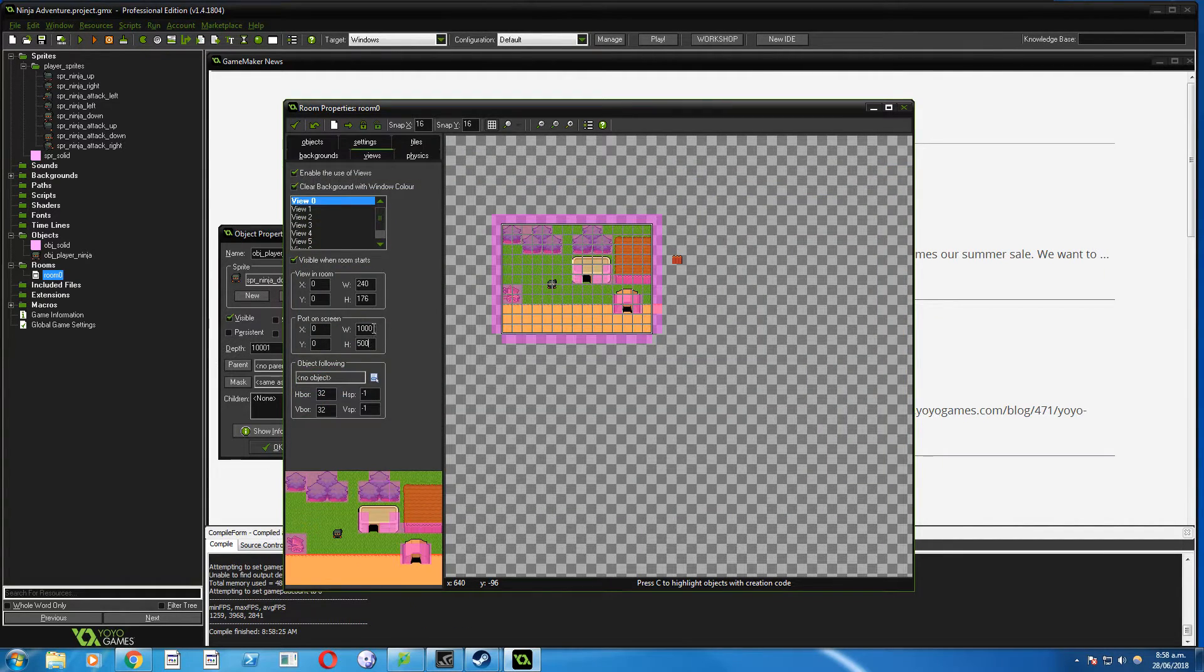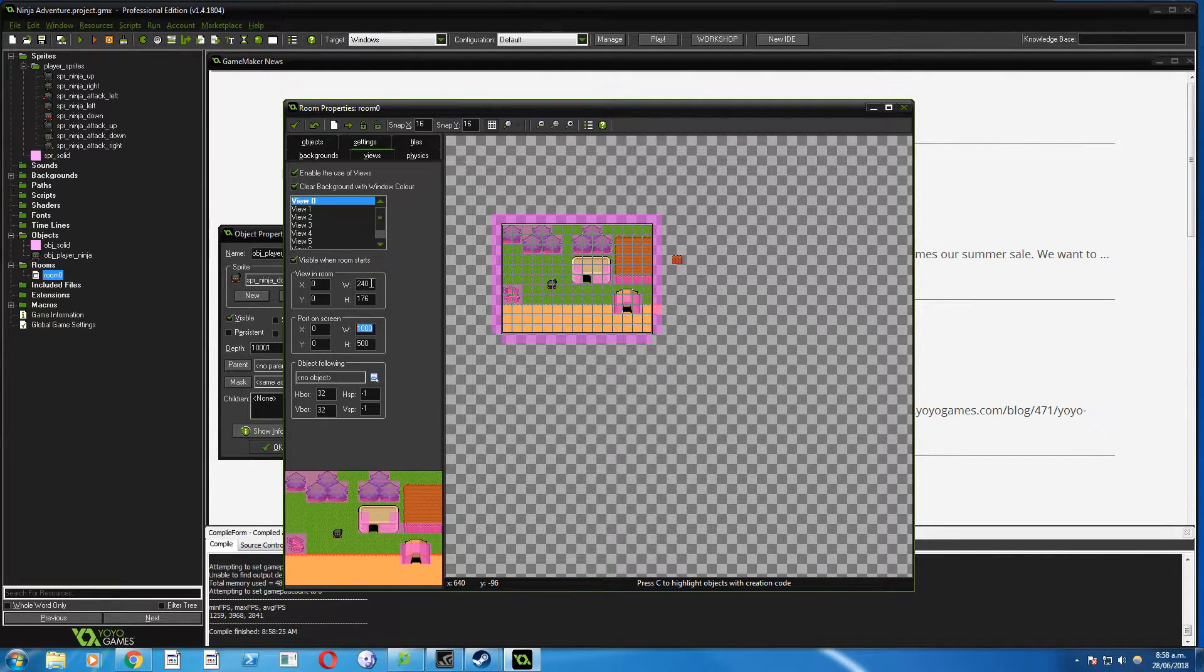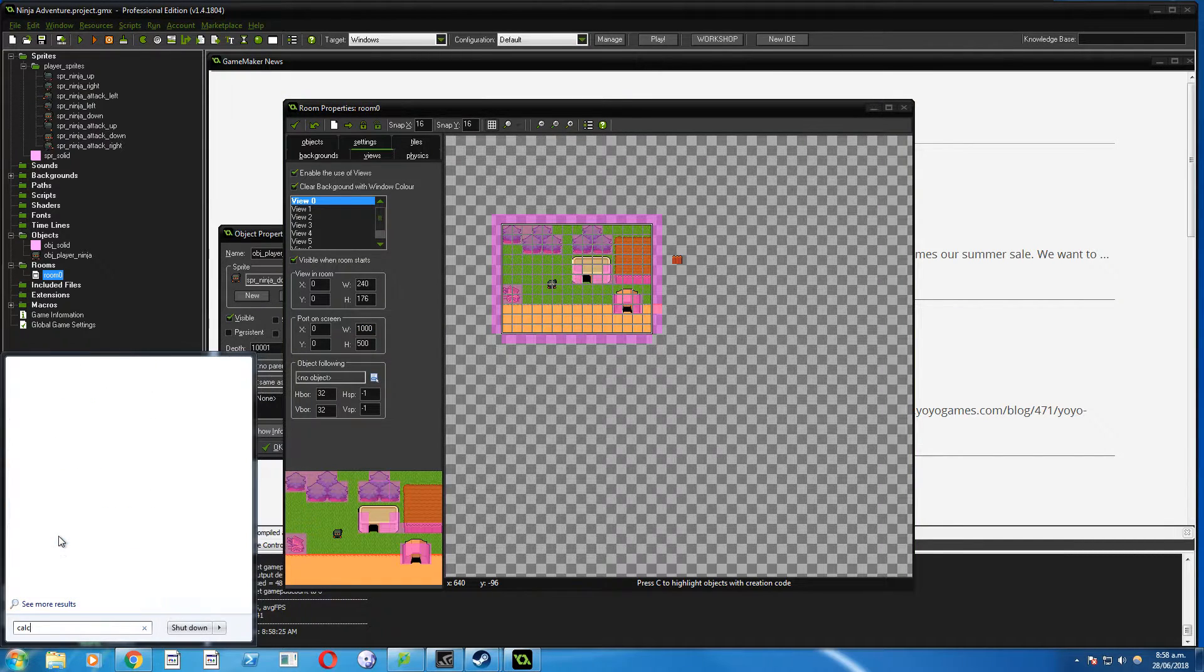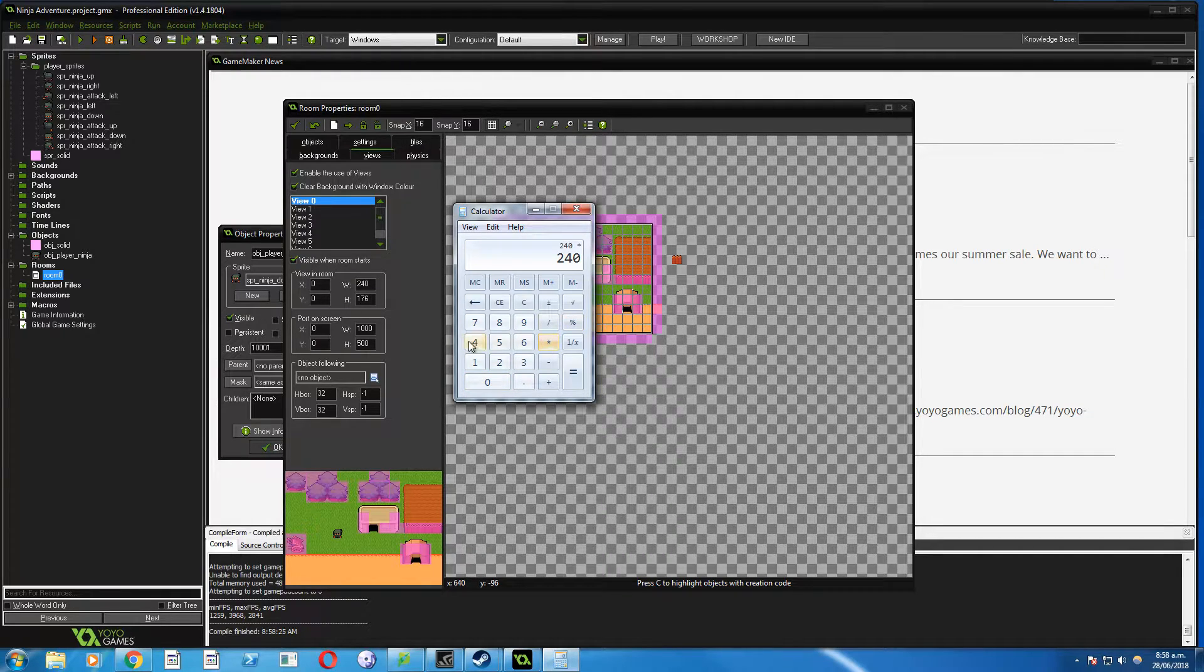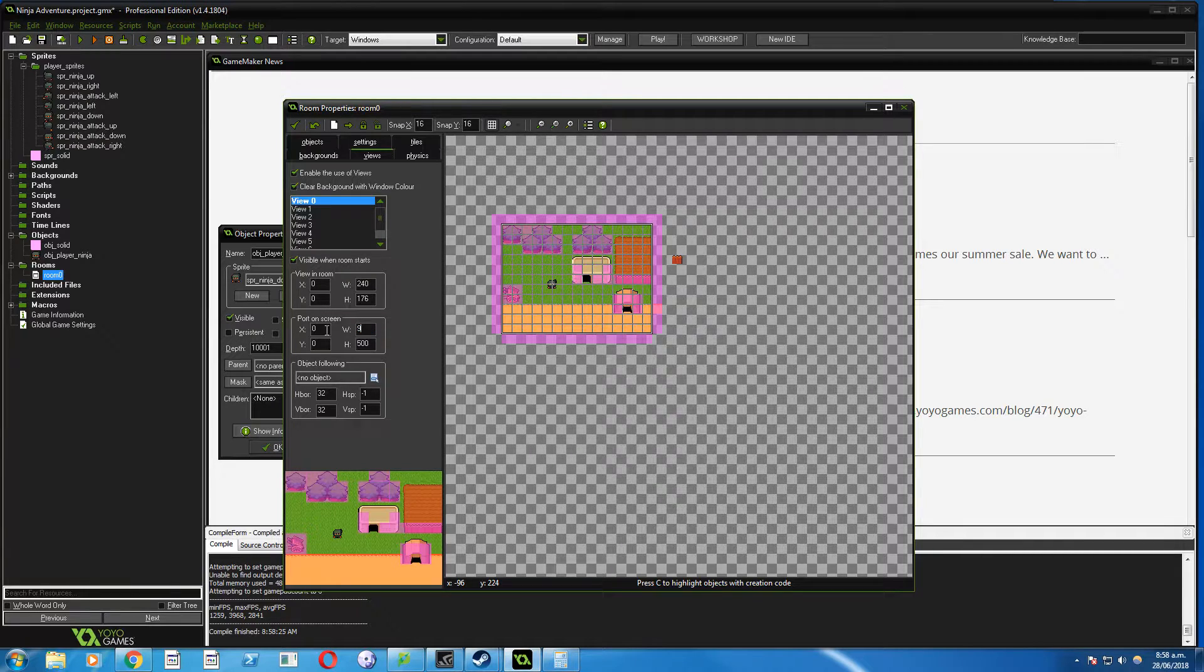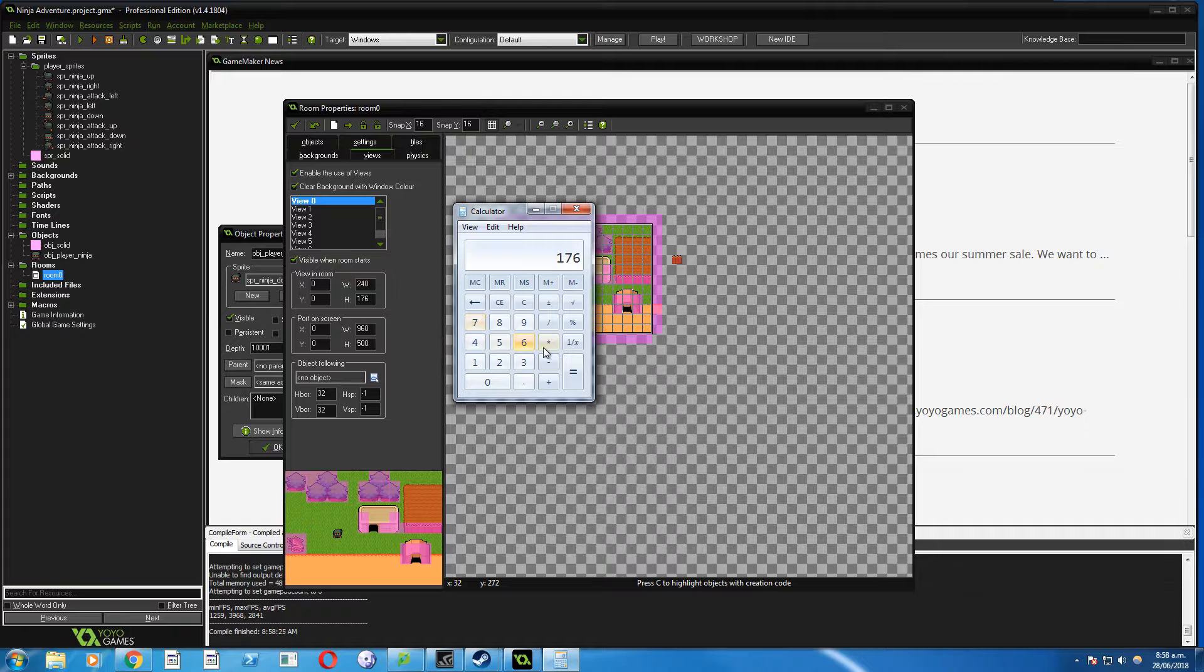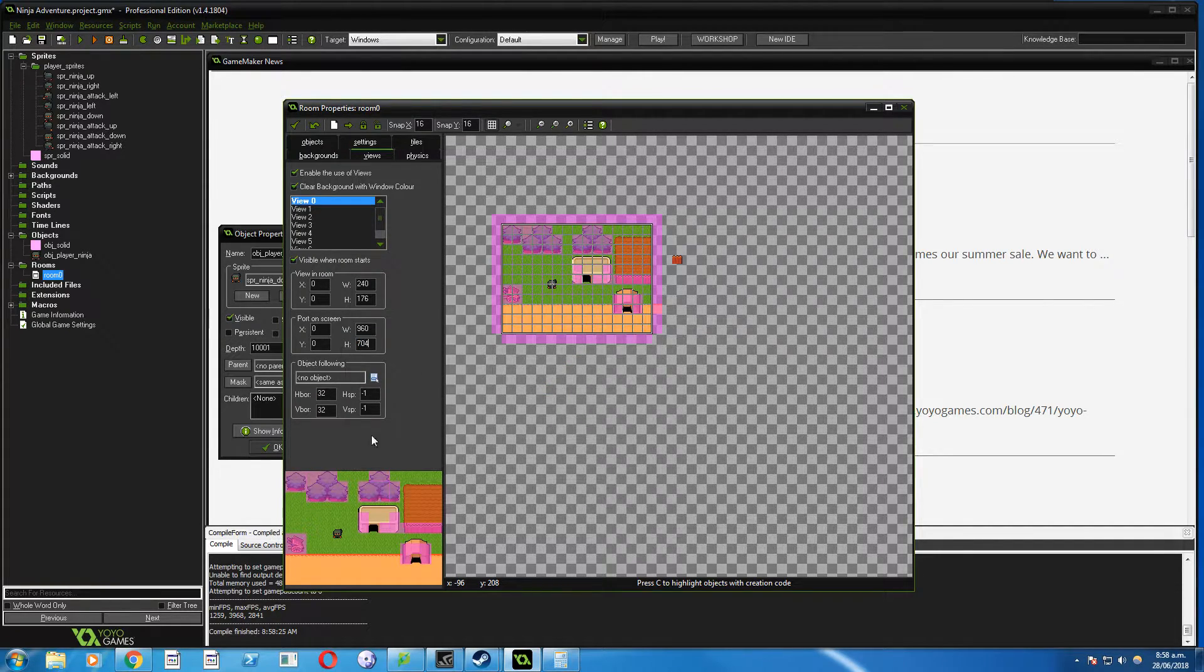So instead we need to figure out something that is a factor of these. The easiest way is just to multiply each of these by a number. So if I open up my calculator and I go 240 times 4, that's 960. So I'll put 960 here. And then 176 times 4 equals 704. So I'll put that in there.